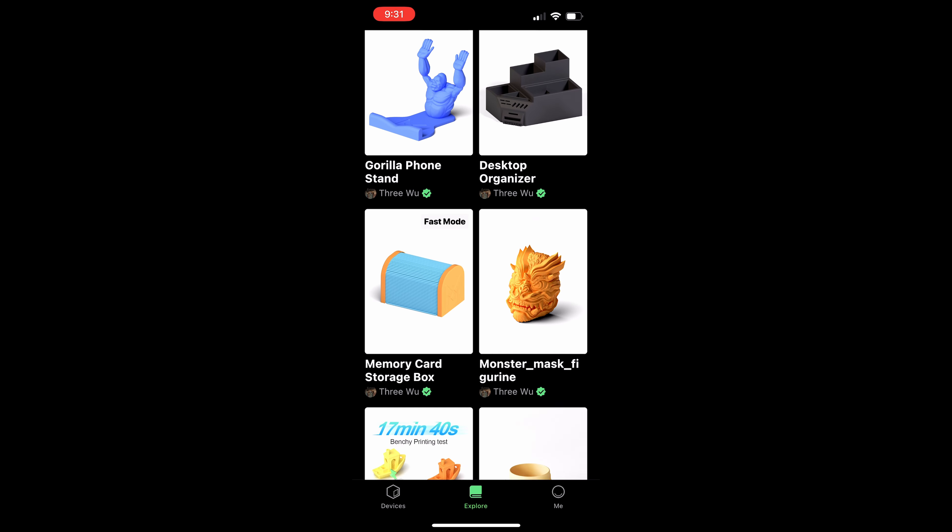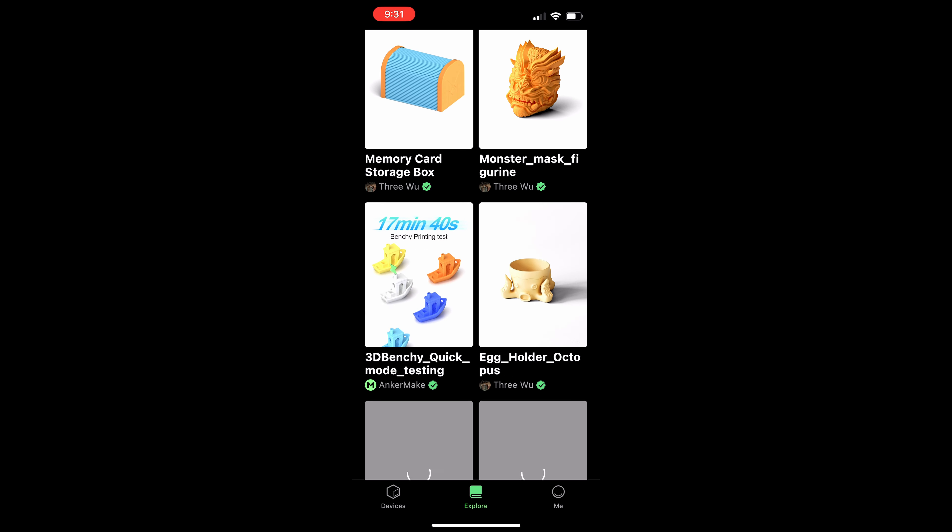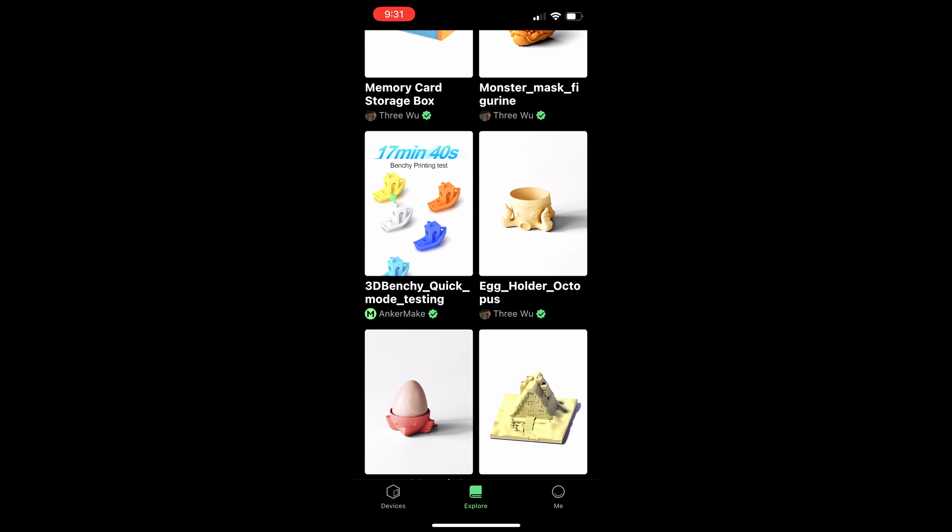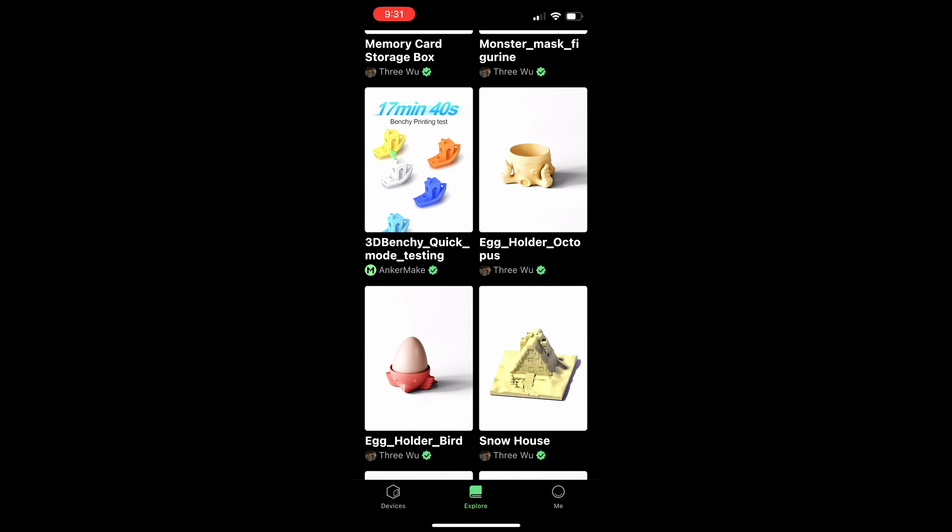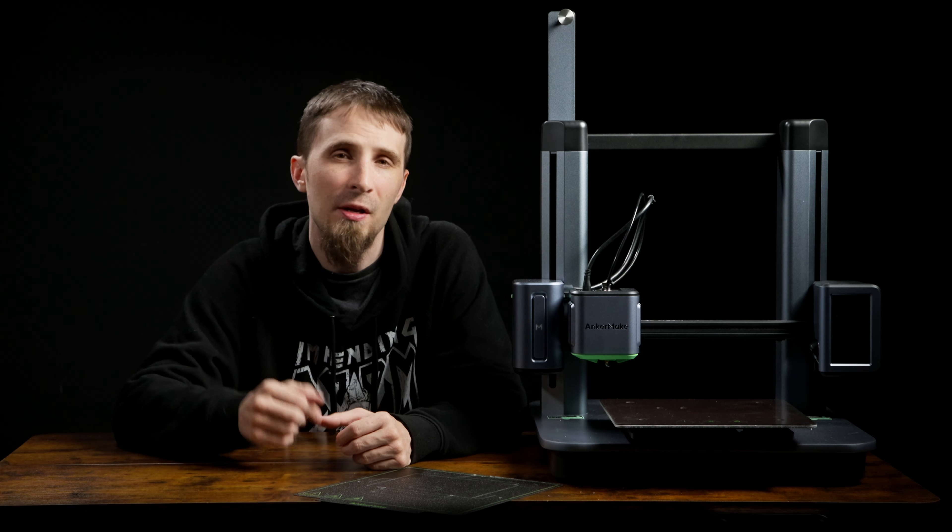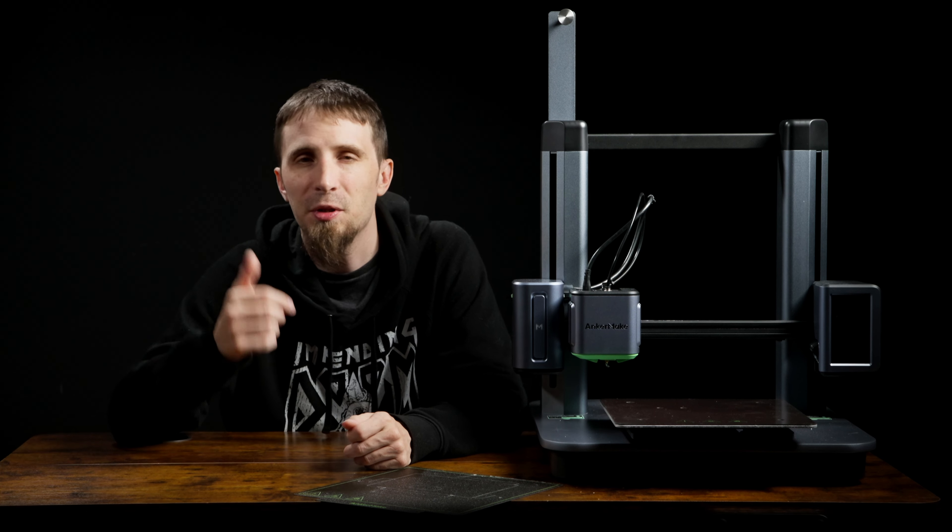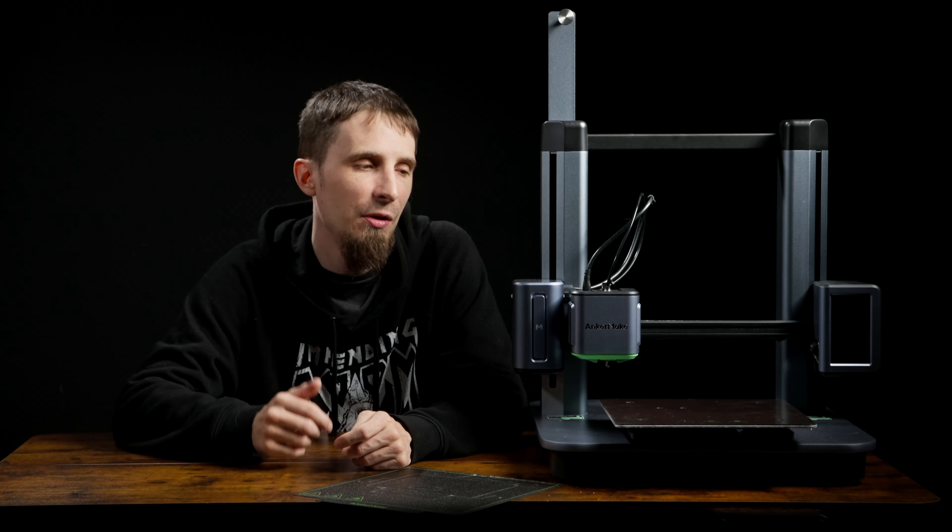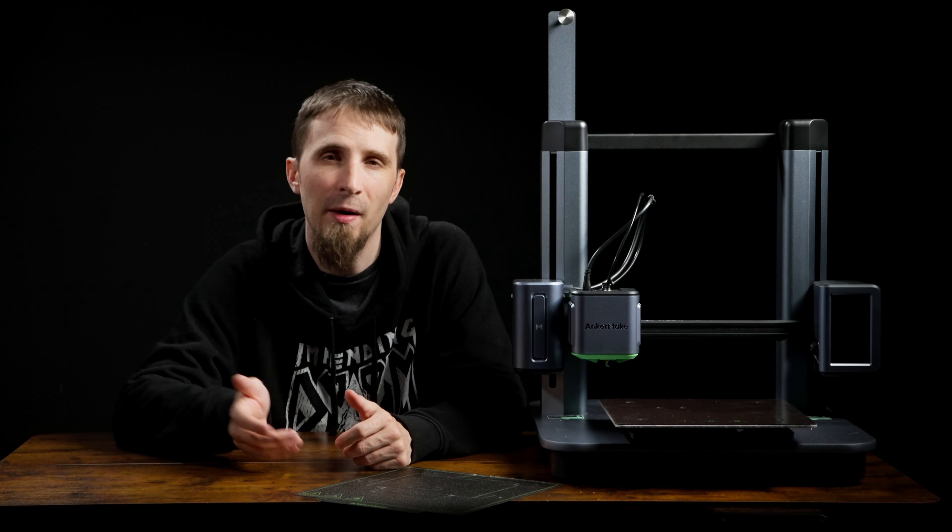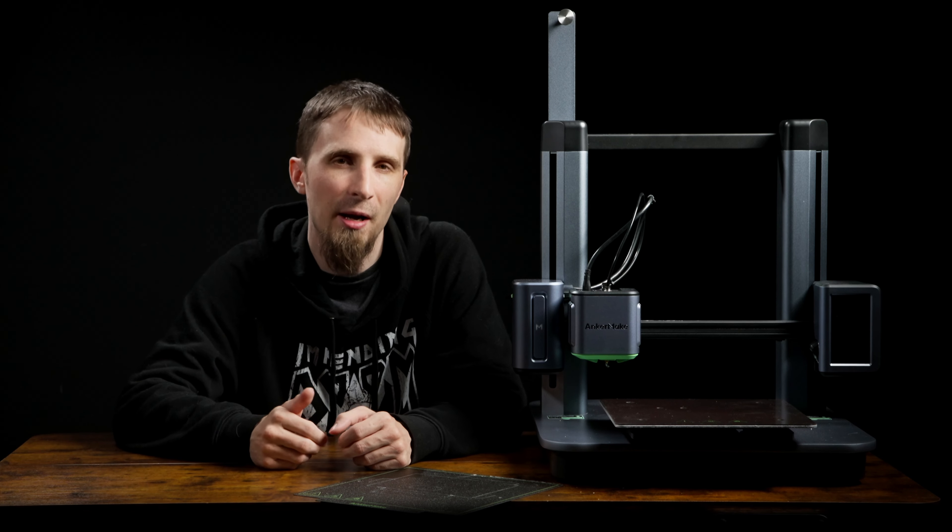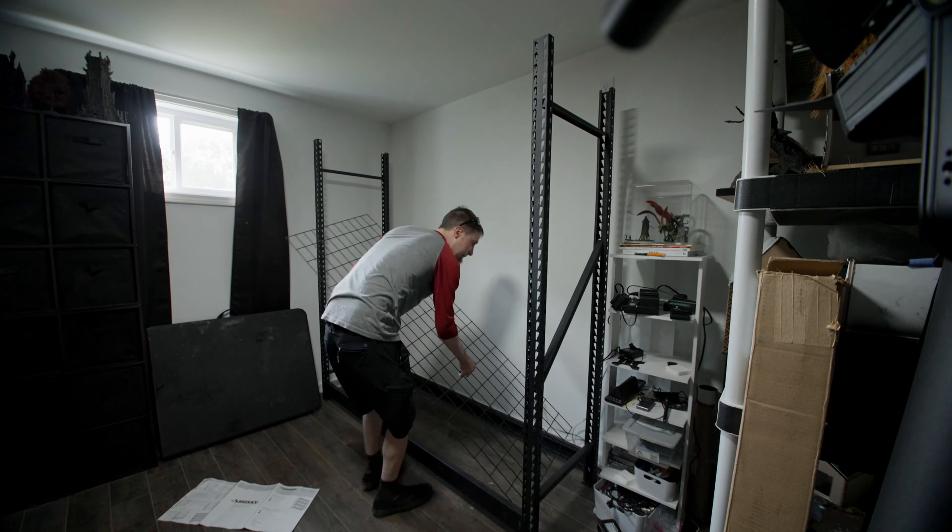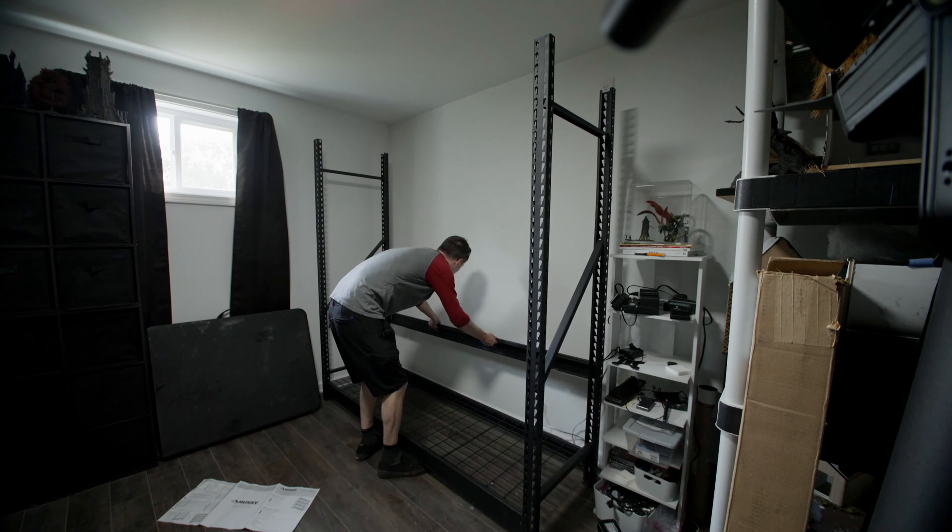I think this printer is especially interesting to people that are trying to get into 3D printing and want something that's easy and just works. So if you do think this printer is interesting, I'll have a link in the description to the Anker Make M5. Go and check that out. And once again, big thanks to Anker Make for sponsoring this video and sending me this printer just to try out and make some models.